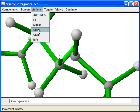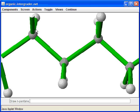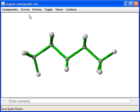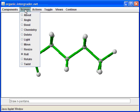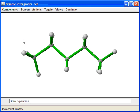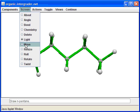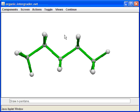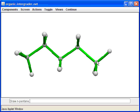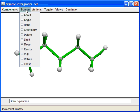Let me undo those steps to get back to pentane. Now let me go to the Screen menu. Delete mode lets you delete atoms or bonds. Light is just for cosmetic reasons — you can drag on the screen to change where the light appears to be shining from. Move lets you move the whole molecule, or move an individual atom. If you move on a carbon, the carbon and its hydrogens will also move together.